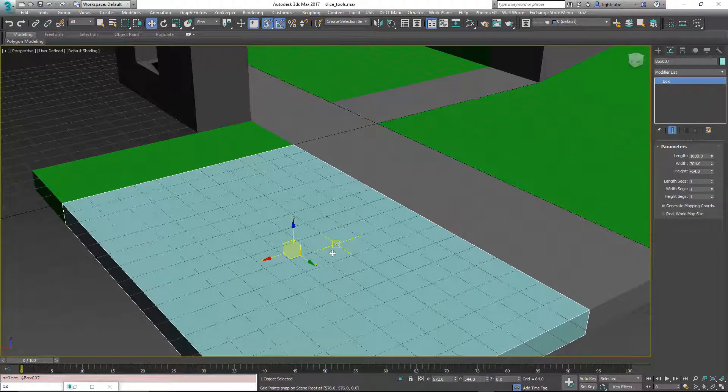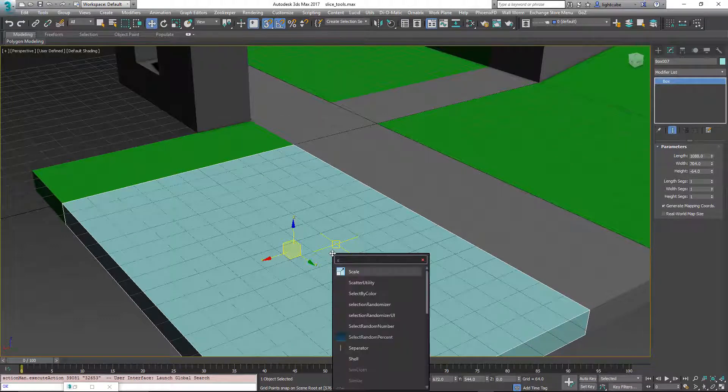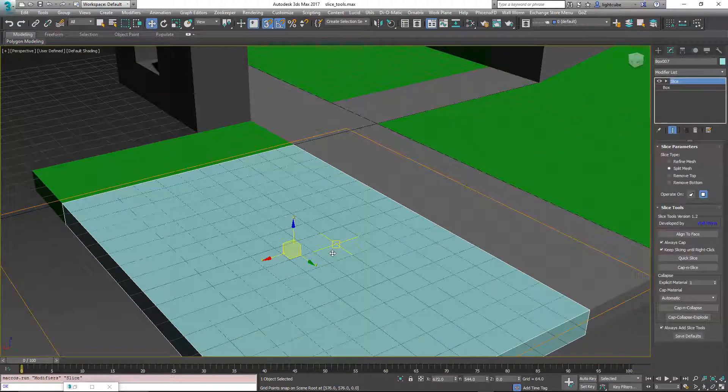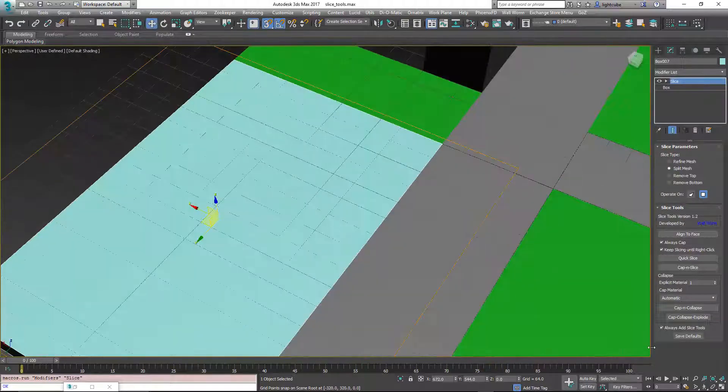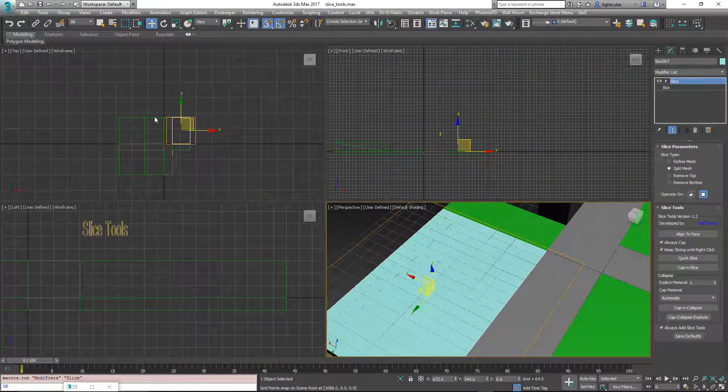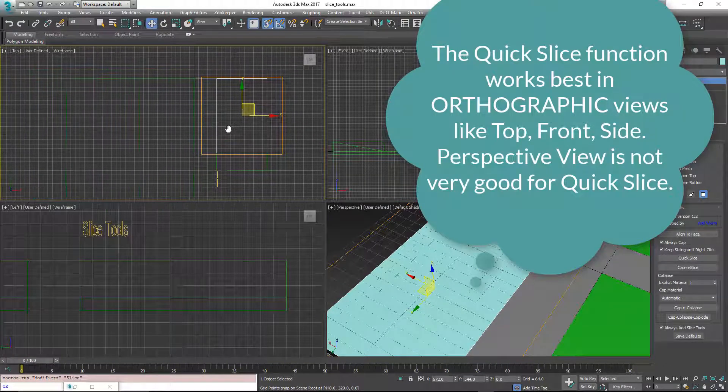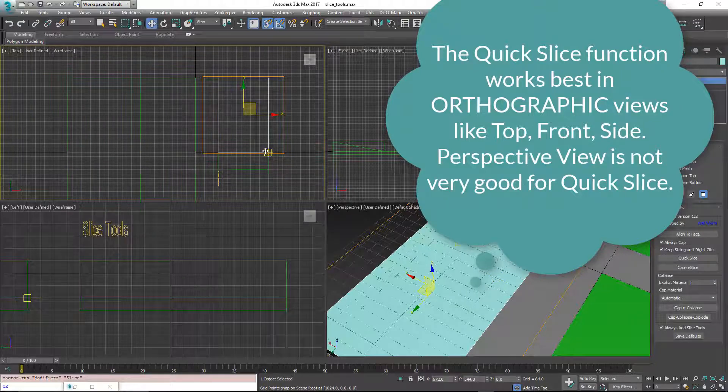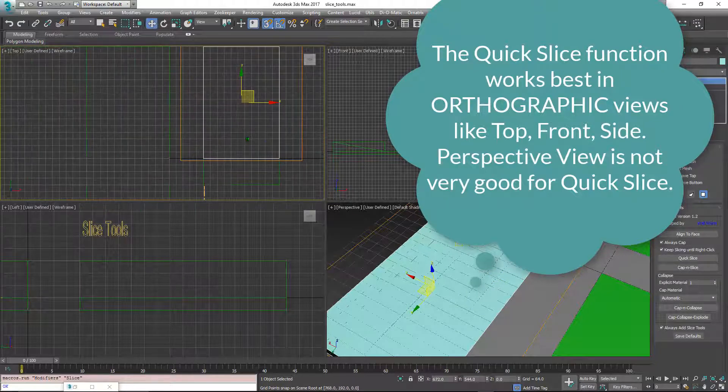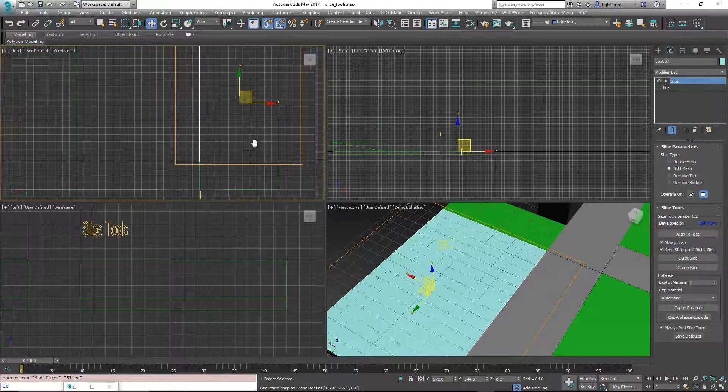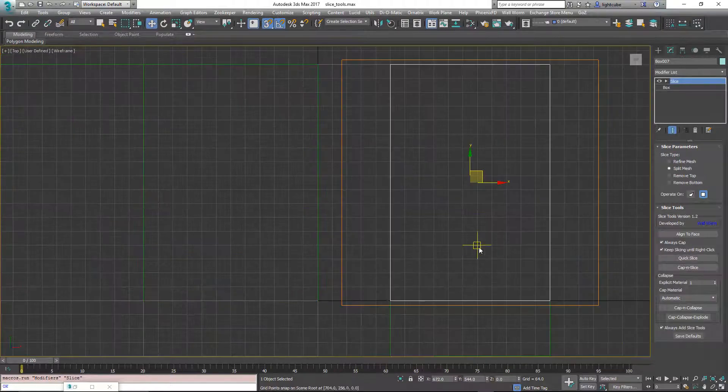What we can do now is add a Slice modifier to this. I'm going to hit X again and go to Slice. Add a Slice modifier. I'm going to switch to the top view of this. Maximize my top view here.